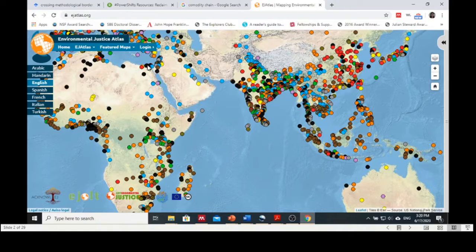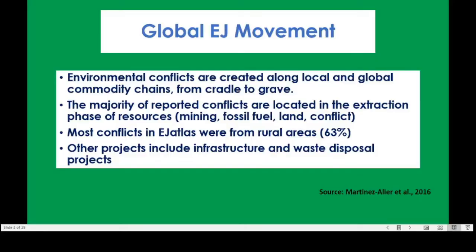You can look at the different commodities or different countries, and it will provide details about what the environmental justice movement is about, what the movement strategy is, etc. This environmental justice atlas is closely related to the reading 'Is There a Global Environmental Justice Movement?' When you explore this website, you can see that various environmental conflicts are created along local and global commodity chains from cradle to grave.